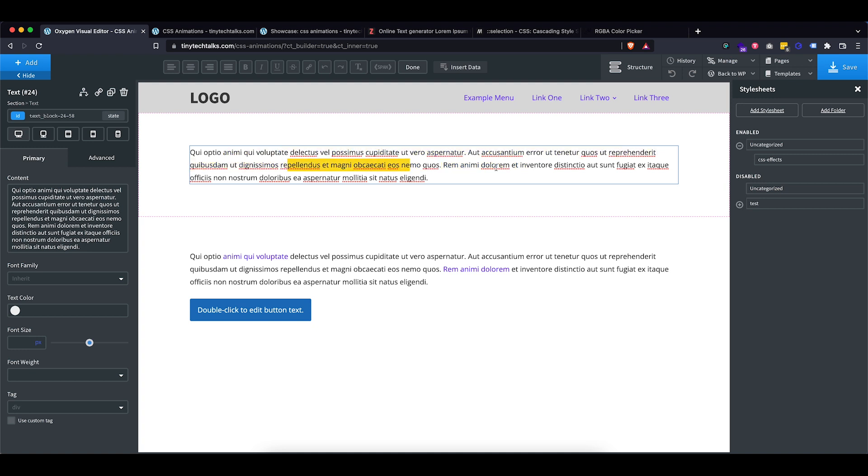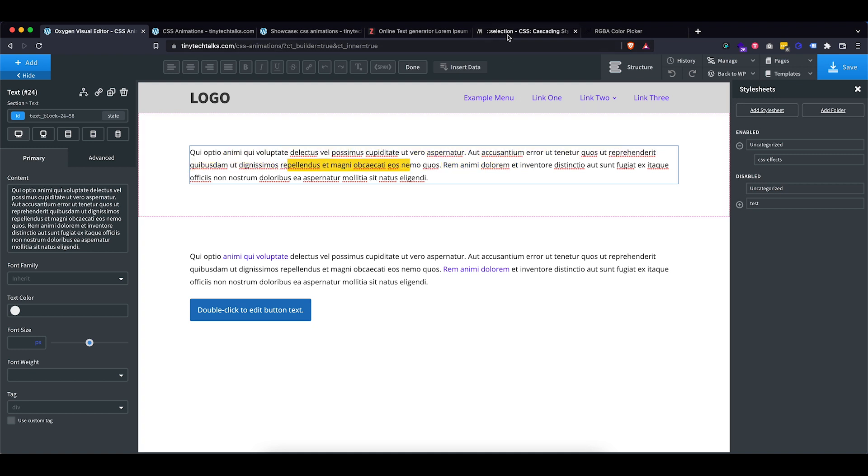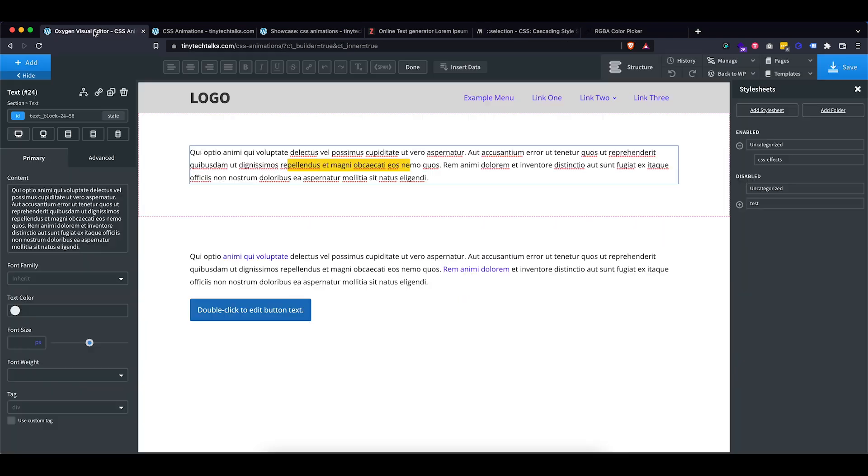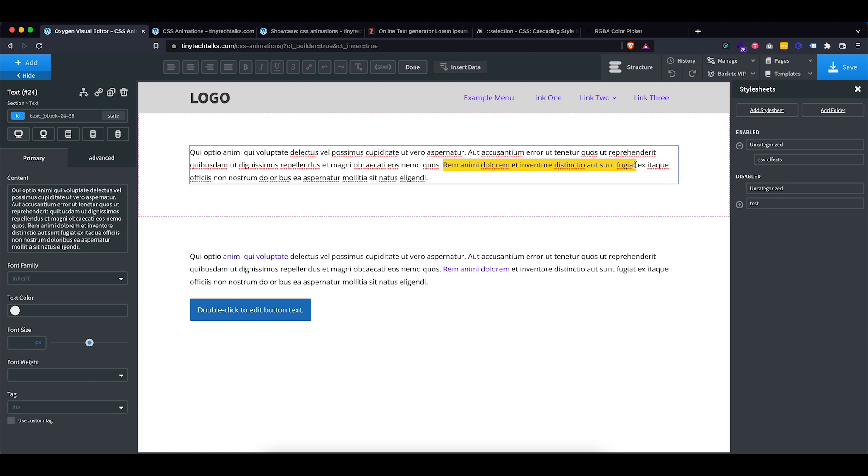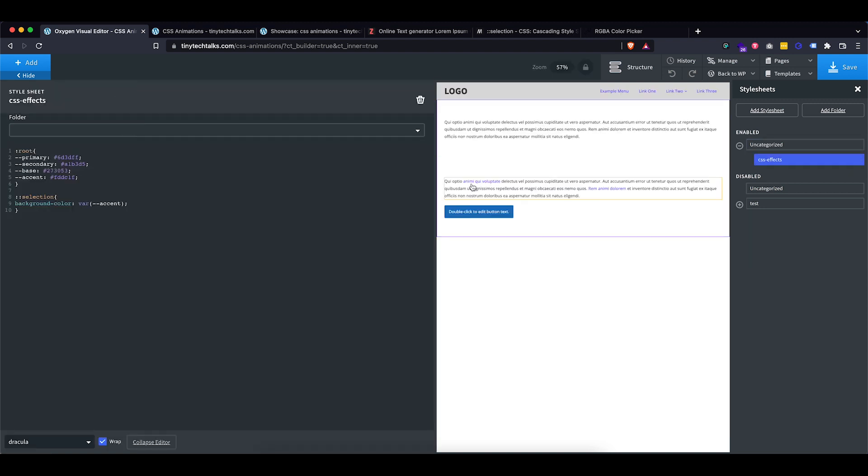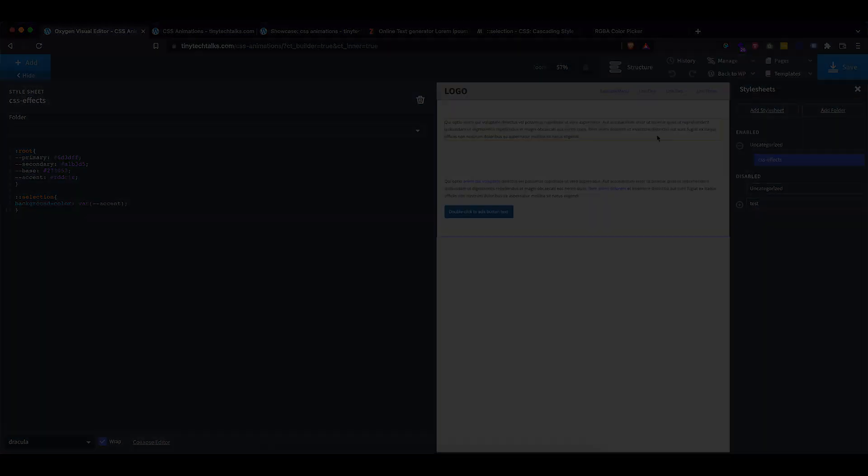So you can go ahead and use any of these properties to style up the way your text looks when it is selected. However, keep in mind that usability is always the most important thing or it should be the most important thing to keep in mind. So make sure you are compliant to all accessibility laws and don't go too crazy with these types of things. So it's just a fun little effect where you can add some little branding, but don't go too crazy with this.